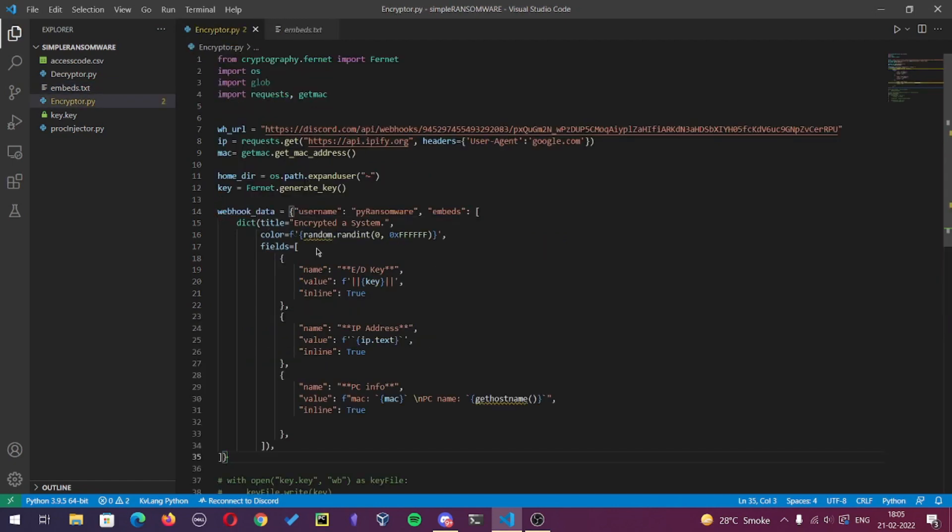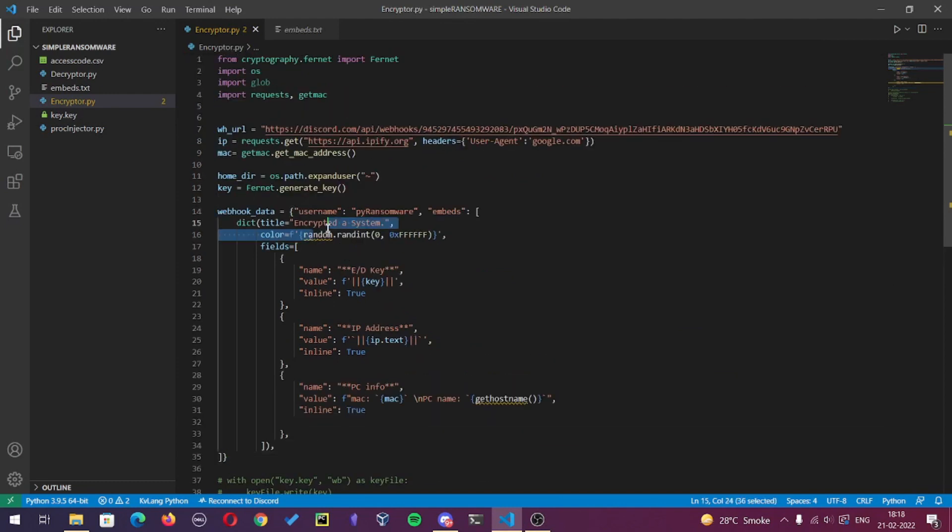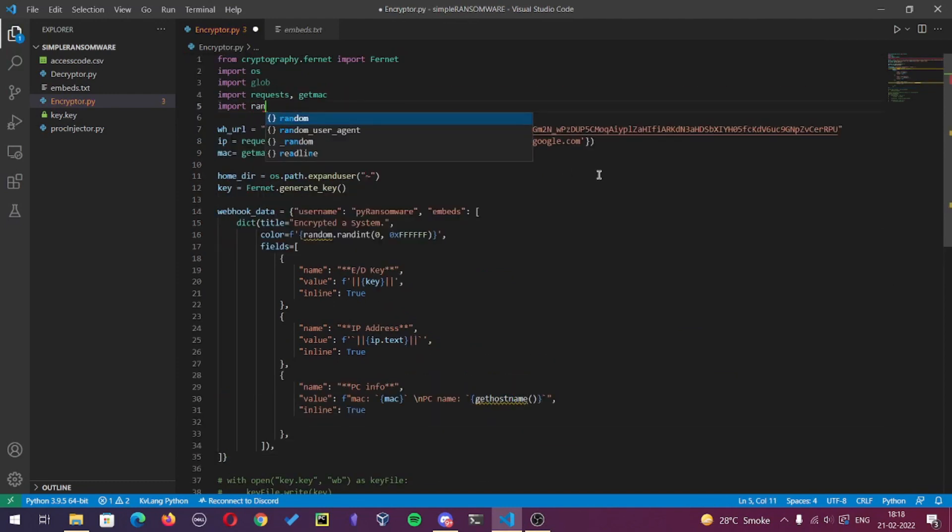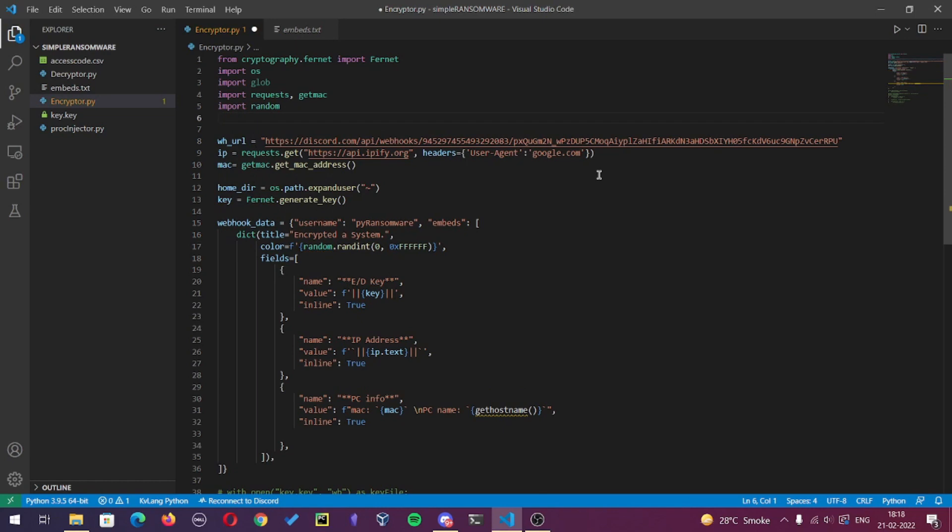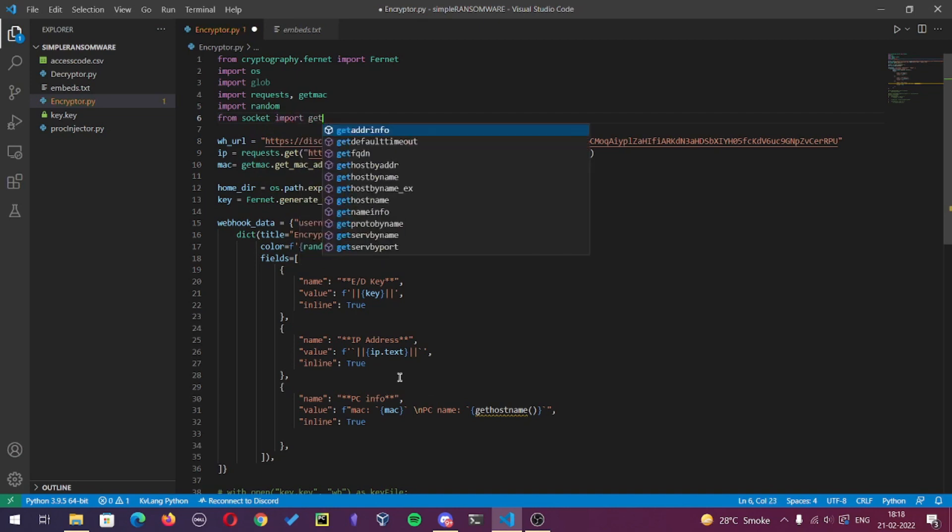If you want to make your own, you can just use online Discord embed creators. If you search for it, there are many of those. As you can see in the embed, I use random.randint to get random color hex and get hostname from socket to get the current PC name. So I'll just import these modules, that is socket and random.